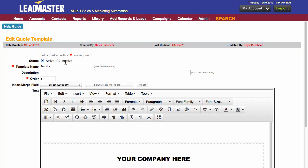Inactive means that it will be listed on the previous page, but you will not be able to access it when you're in Accounts. Give this a name, a description, and the order that you would like to have it seen on the page.